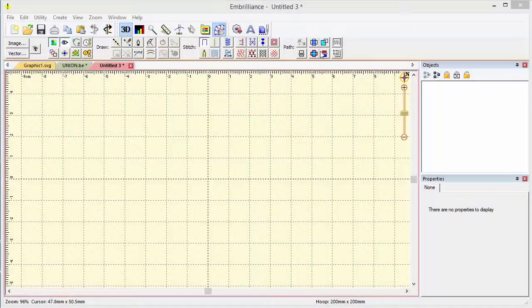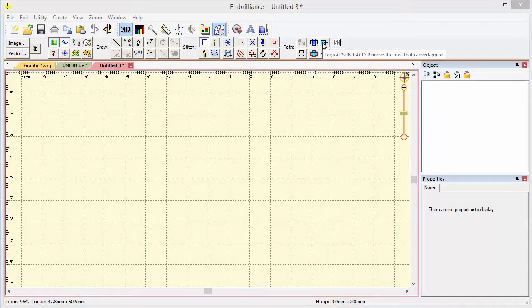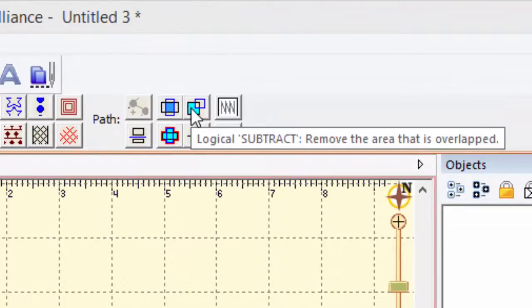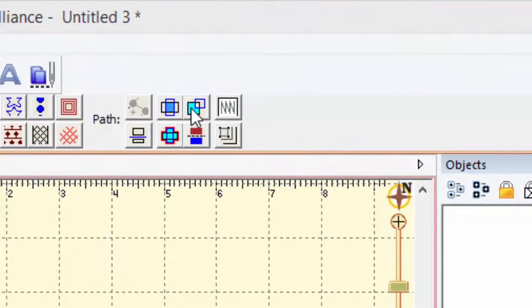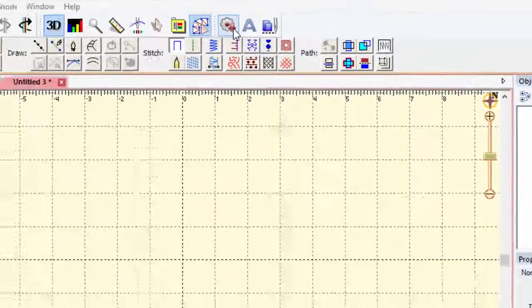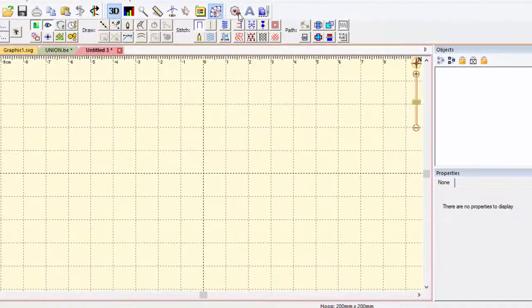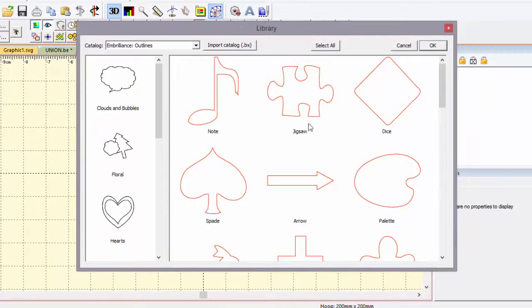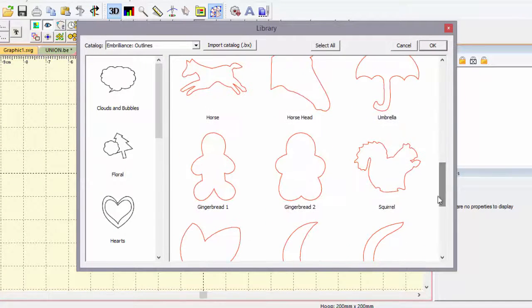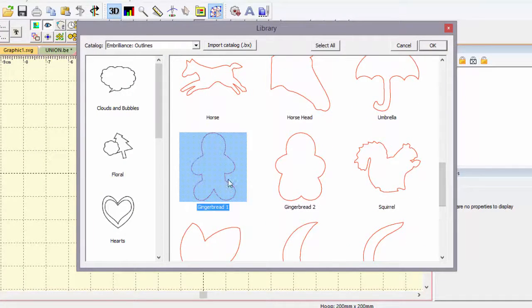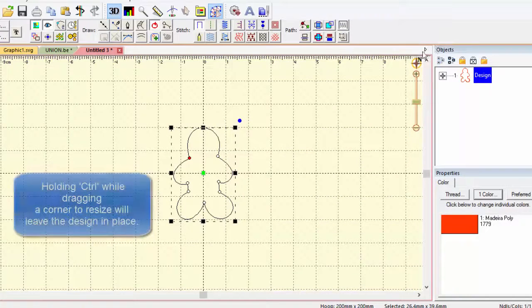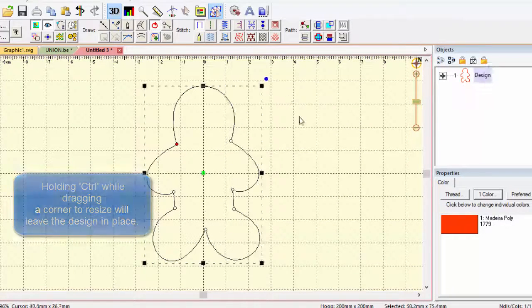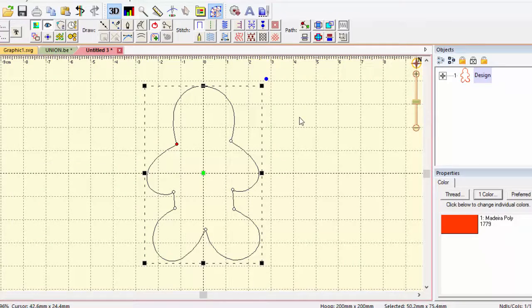The next button we're going to look at is a logical subtract. This is like a cookie cutter and it'll take one outline and remove something from another. I have the perfect thing in mind. I know we have a gingerbread man in here and the holidays are coming up and I have a feeling I'm going to be taking a bite out of more than one of these. Let's make a design that'll do that too.